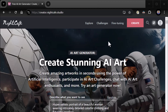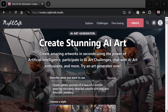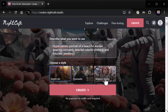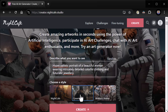So real fast, we're just going to jump right into it. 'Create stunning AI art — create amazing artwork in seconds using the power of artificial intelligence.' That's what Night Cafe specializes in. I love this: 'Participate in AI art challenges.' Right up front they're really promoting their community. 'Chat with AI art enthusiasts.' I really dig the community. So here: a hyper-realistic portrait of a beautiful woman wearing intricately detailed colorful clothing and futuristic jewelry — that's Night Cafe. Choose a style: cinematic or realistic anime. Let's do cinematic and create.